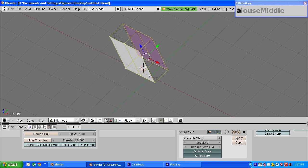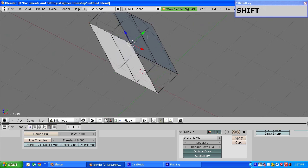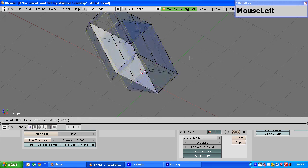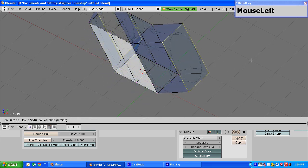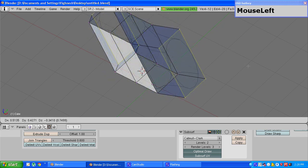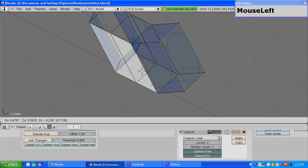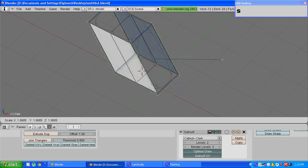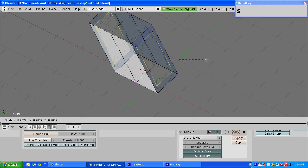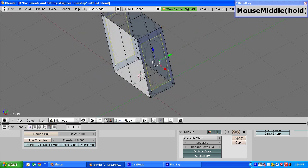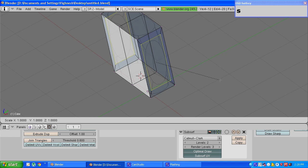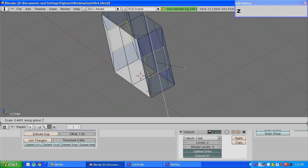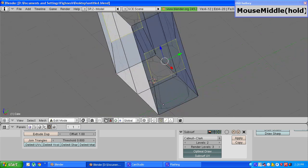Once that is done press a to deselect all the vertices and choose these four vertices. Press e to extrude them and choose the only edges option. As you can see you have a new set of edges which are extruded, but make sure that you don't click anywhere else or press enter and press s to scale them. Just make sure the new set of edges are a little bit smaller than the original edge. Once that is done press s to scale them along the z axis and press z to constrain the scaling along the z axis. Make sure that the edges more or less form a square.